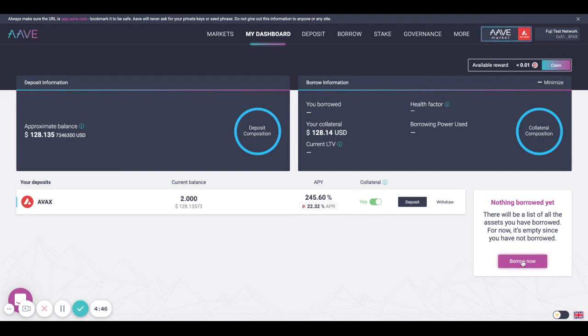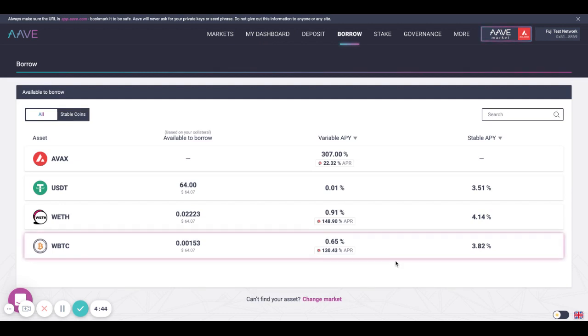Next, hit the borrow now button. Once you're on this page, select the asset that you'd like to borrow.